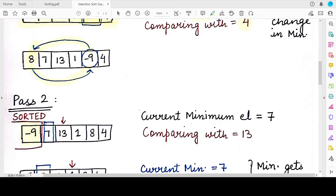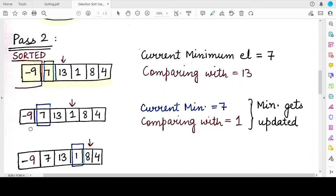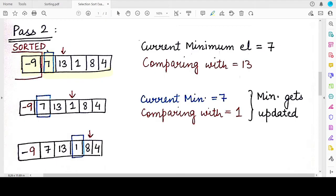In the next pass we maintain a new minimum value and compare it with all remaining unsorted elements. Whatever minimum we find, we will append it to the end of the sorted portion — which is the same as placing it at the leftmost side of the unsorted part. Let's move to Pass 2.